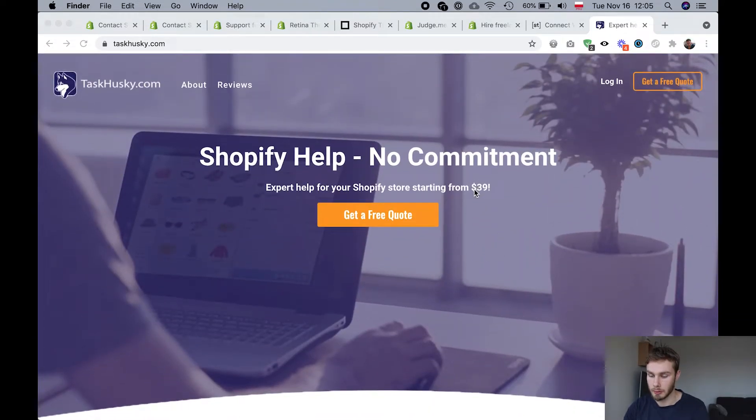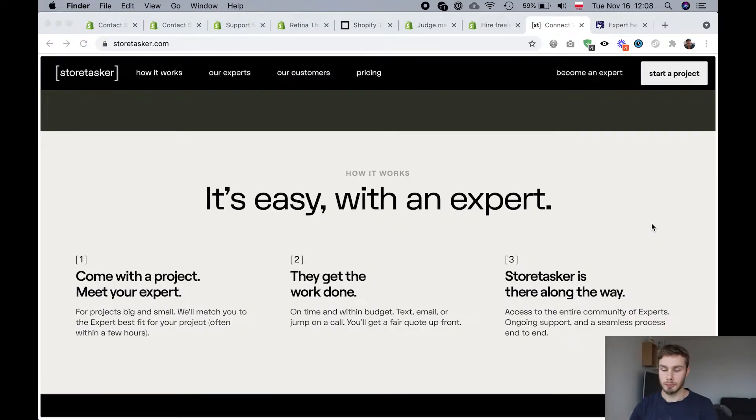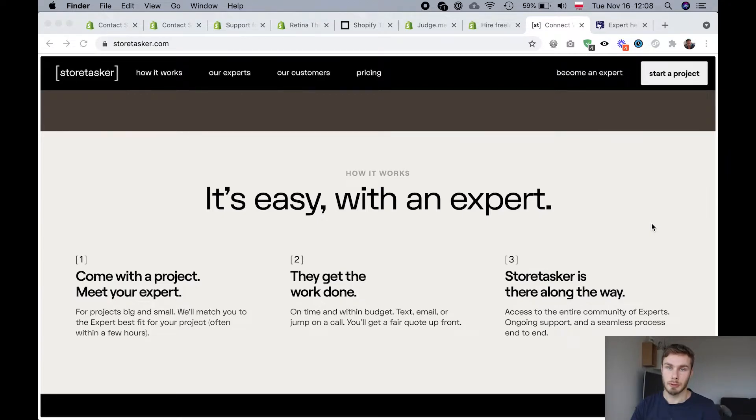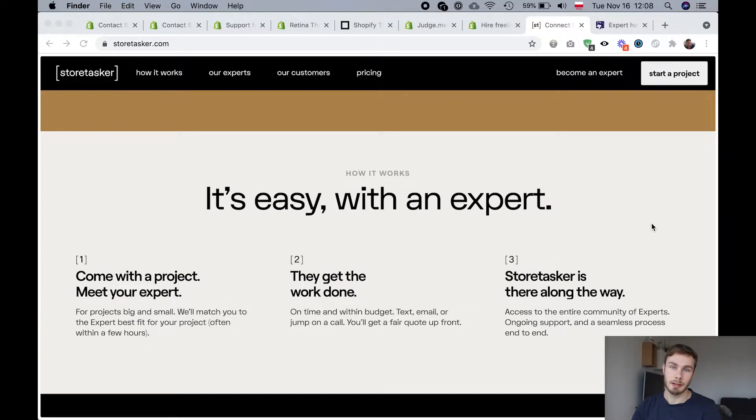So they got tasks starting from $39 and guys, if you do end up using Store Tasker, I would really appreciate if you use the link in the description of this video because they will give me a small commission for the referral. And that's what lets me make these videos. That's what lets me spend time making these kinds of videos.